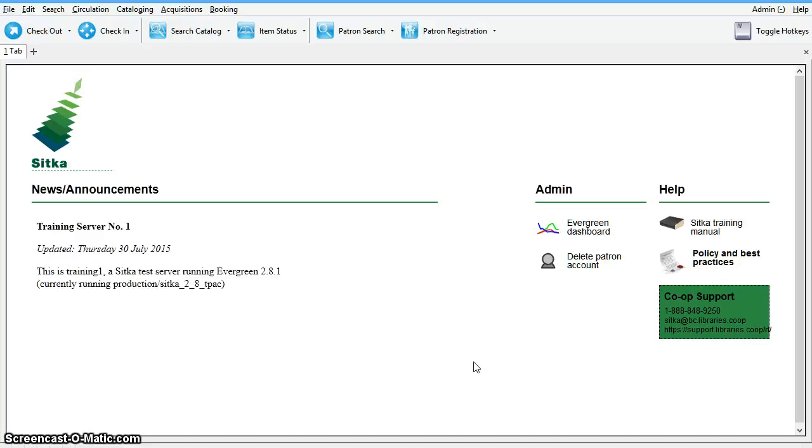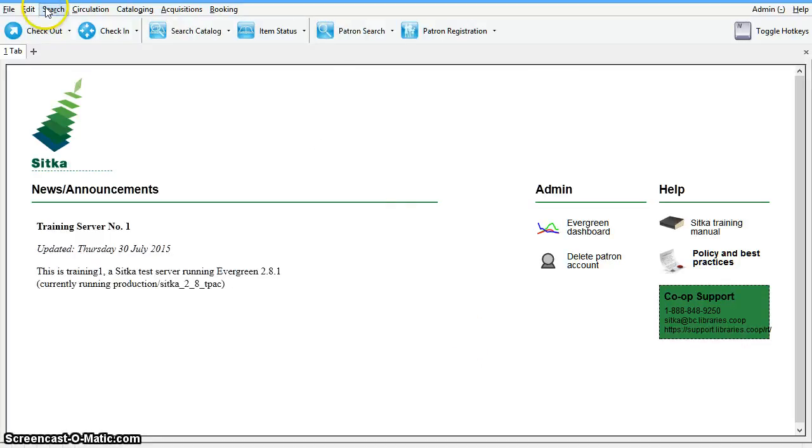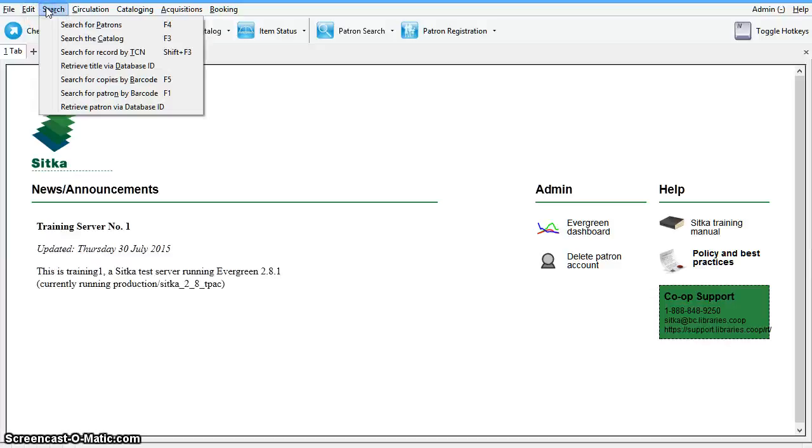You can access the patron search interface by clicking on the patron search button on the toolbar or from the search drop down menu, select search for patrons.